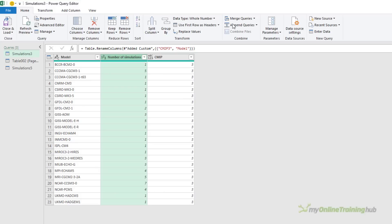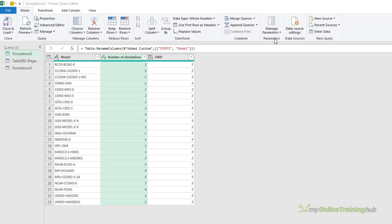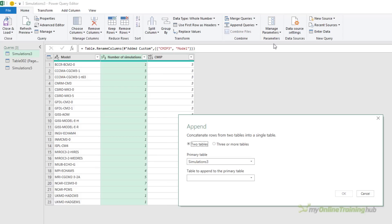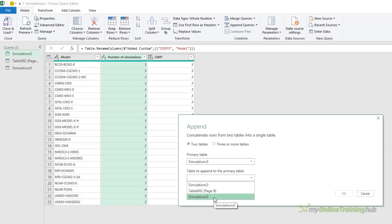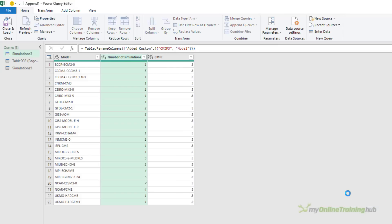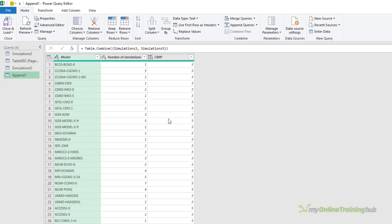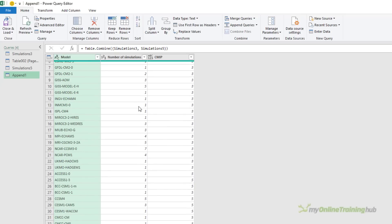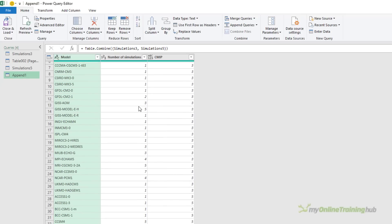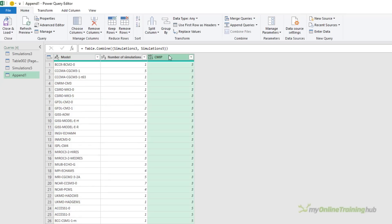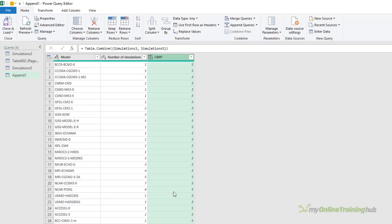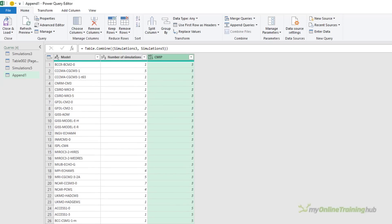On the Home tab, I'm going to append the queries. Now I'm just going to append them as new, just to keep it clean. The primary table is simulations 3 and the second one is simulations 5. We'll click OK. And now we have one table of data stacked on top of one another containing both CMIP3 and CMIP5.